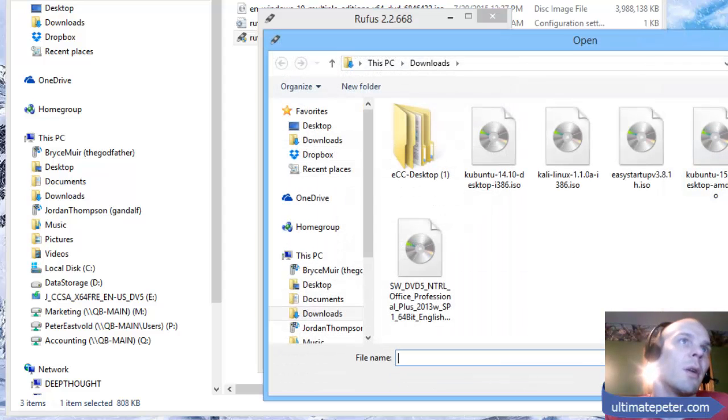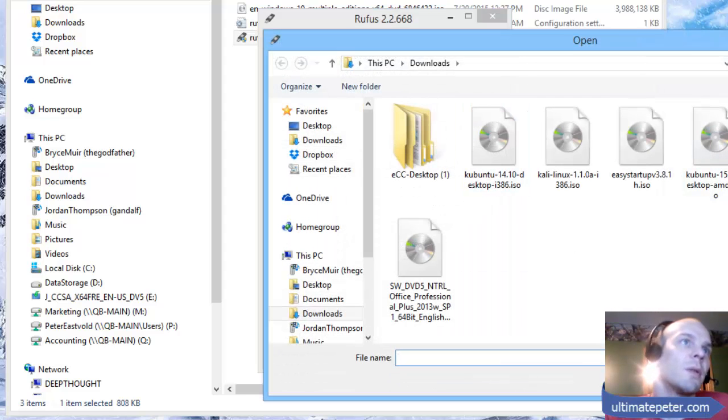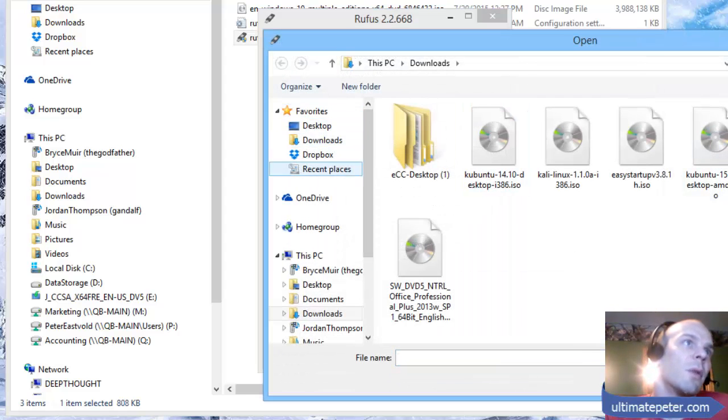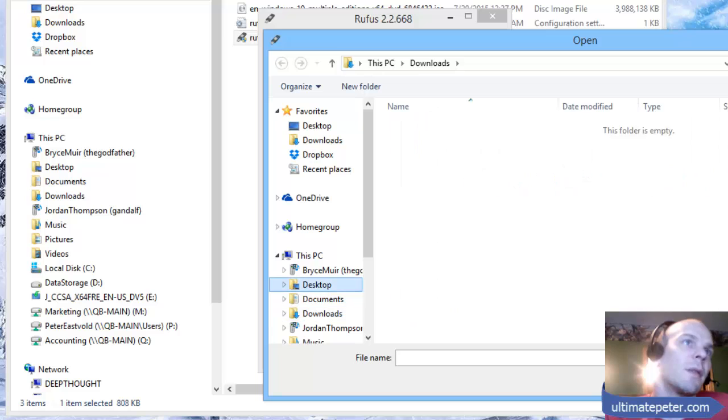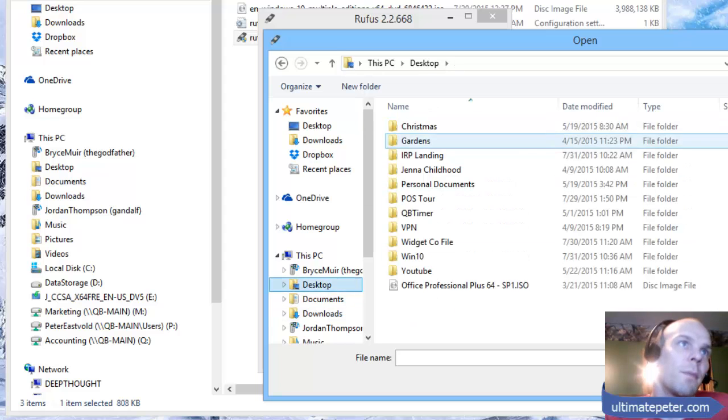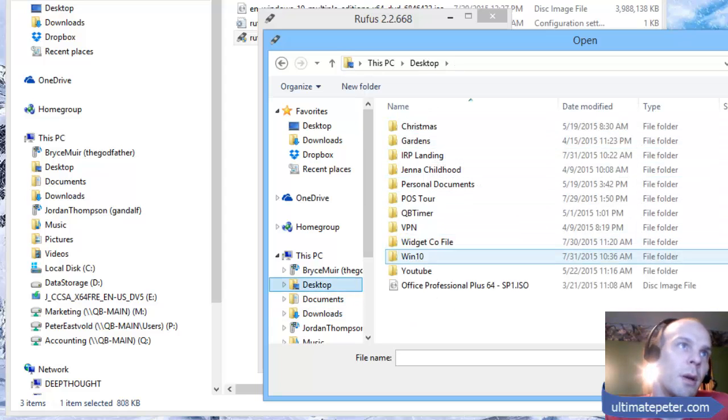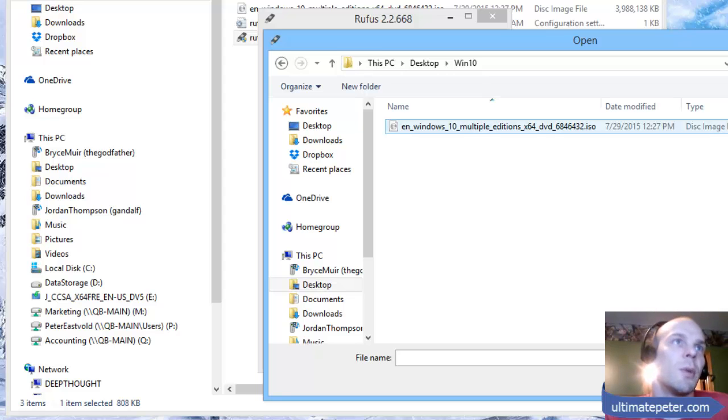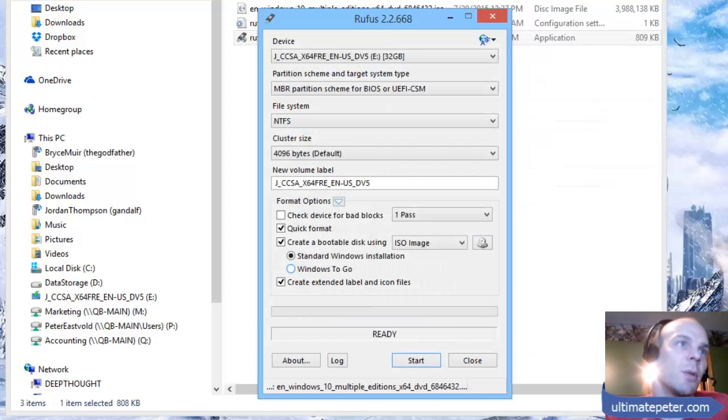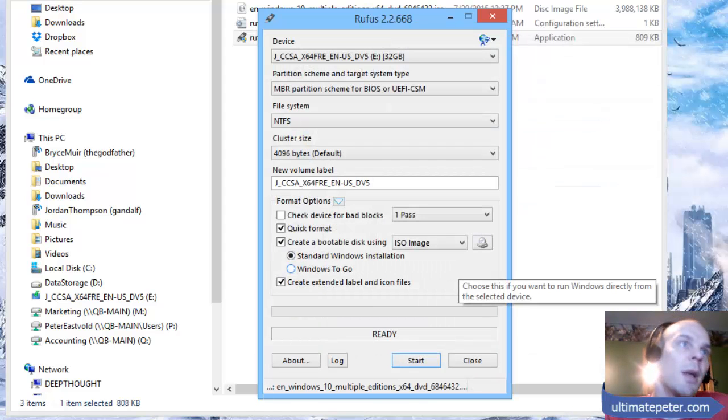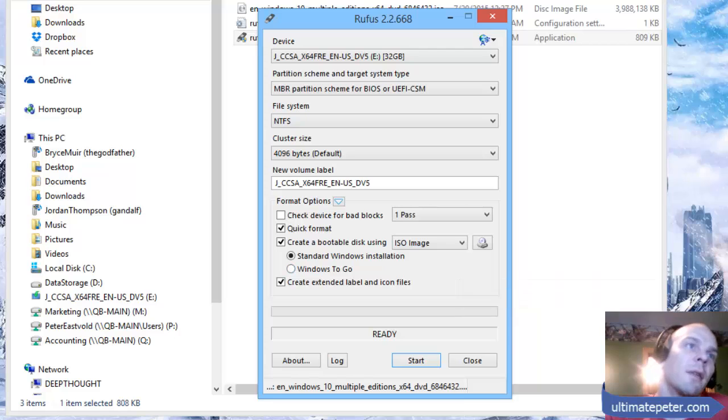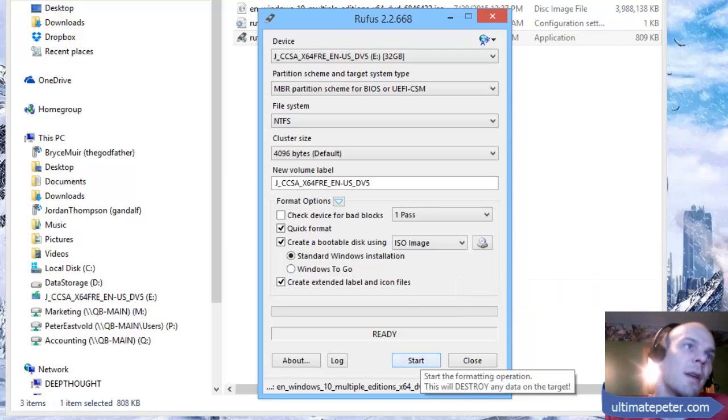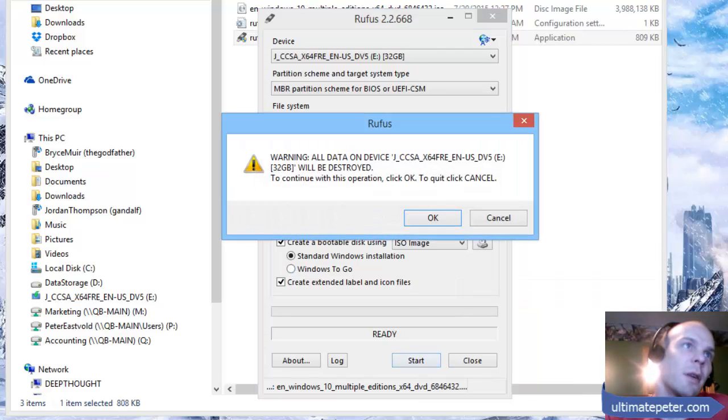Now I'm going to browse, head right to my desktop, called this folder Windows 10, and here we have it. Select that ISO image and it is as easy as that. I'm going to click Start.